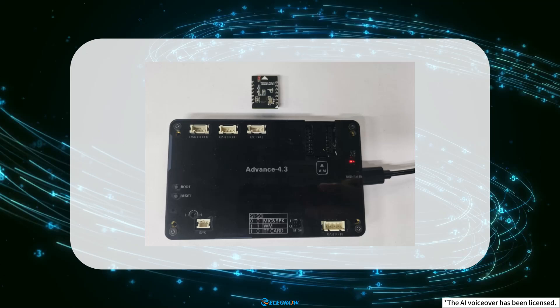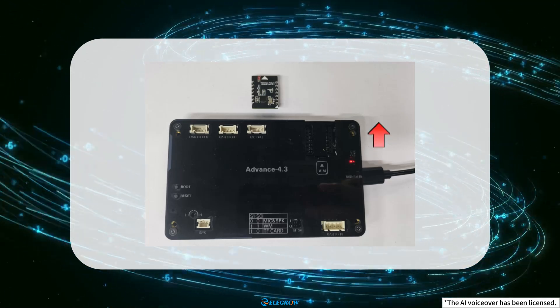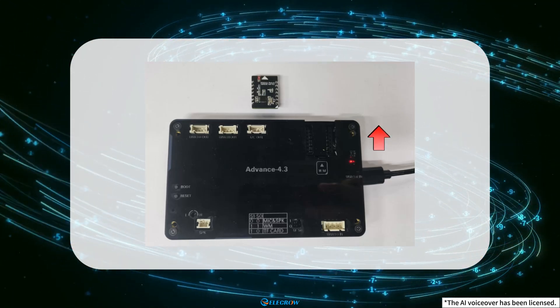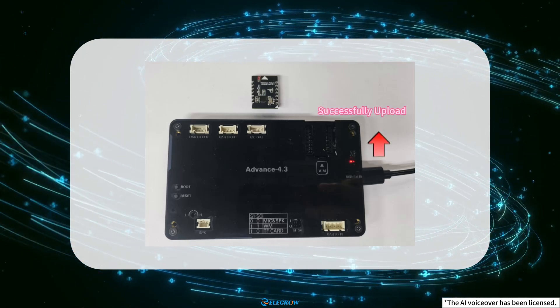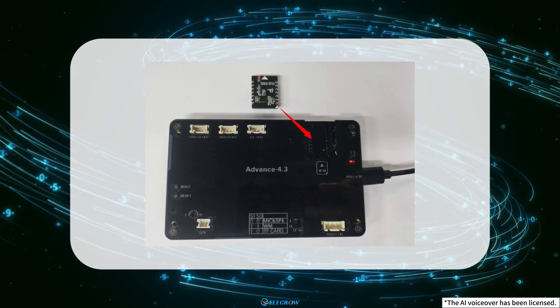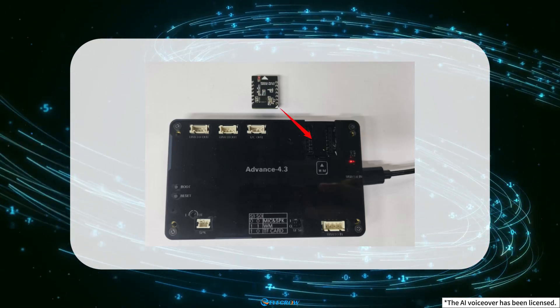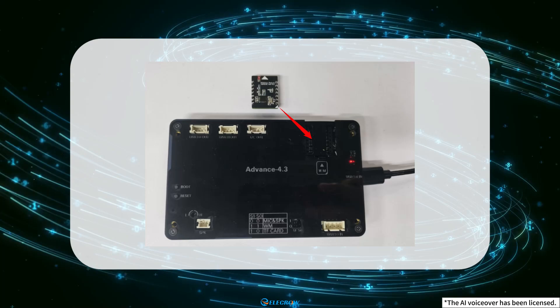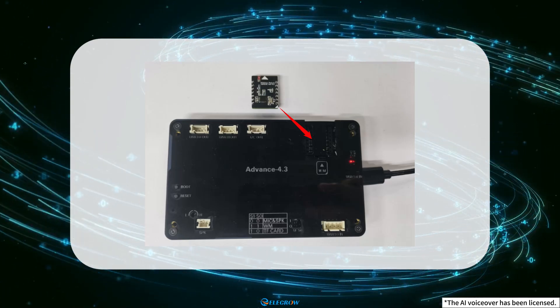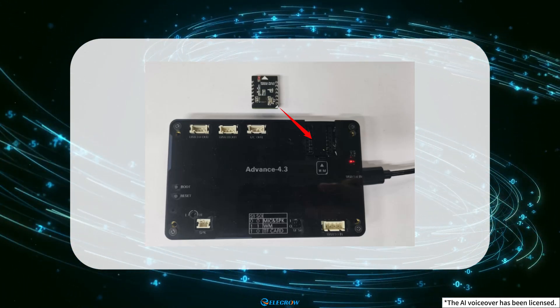So it is necessary to upload the code to the Crow Panel ESP32 Advanced HMI before inserting the NRF24001 wireless module into the WM slot for use.